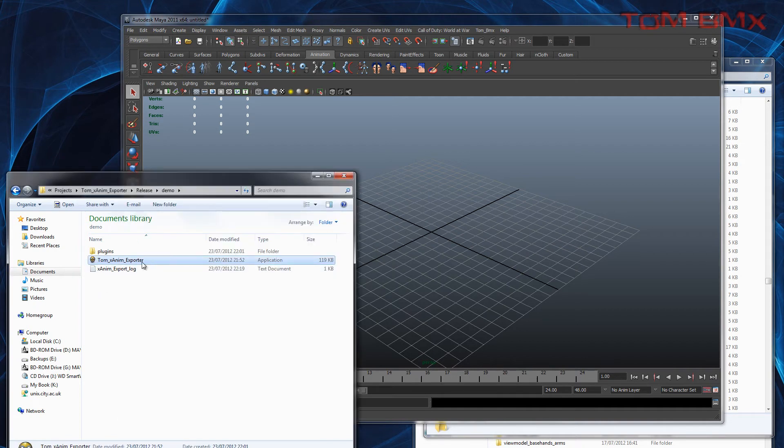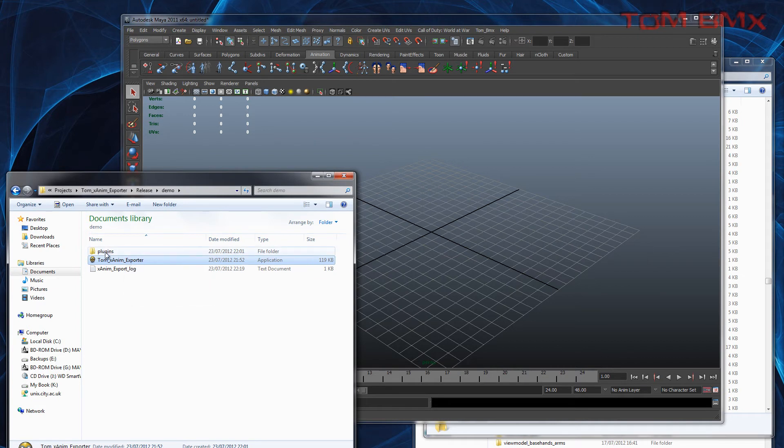When you download it you'll get this .exe, a plugins folder, and another folder which will create these menus and stuff.